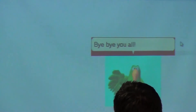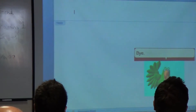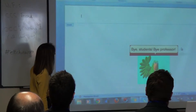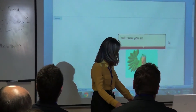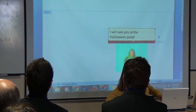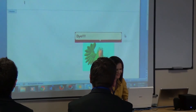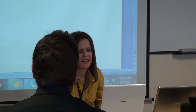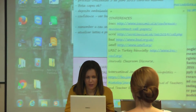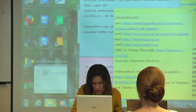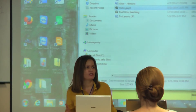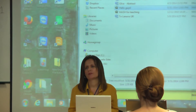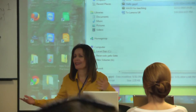Hi, you all. Hi, students. Hi, professor. I will see you at the Halloween party. Okay, actually I should have shown you maybe the other one first, because it shows — it talks about how to use MASH. So what I did was some sort of a meta presentation, I could say. Let me show you.